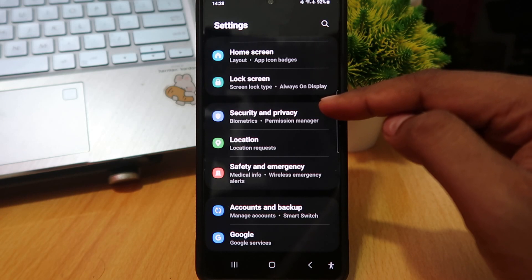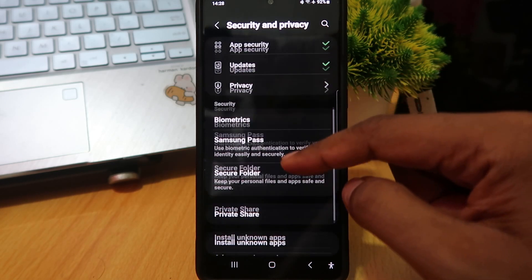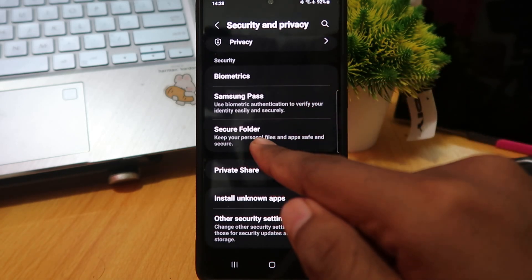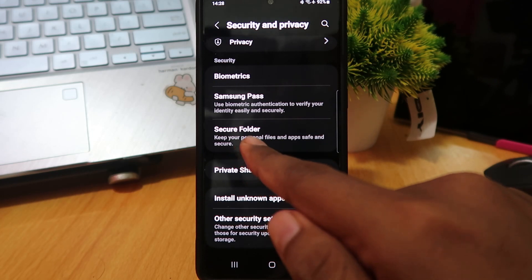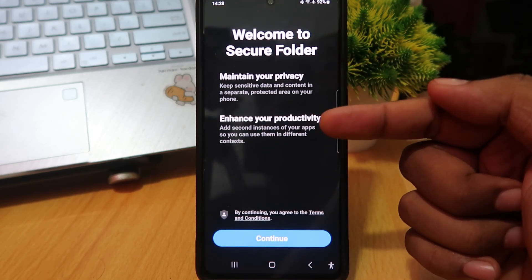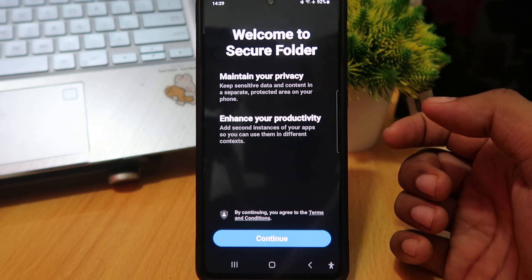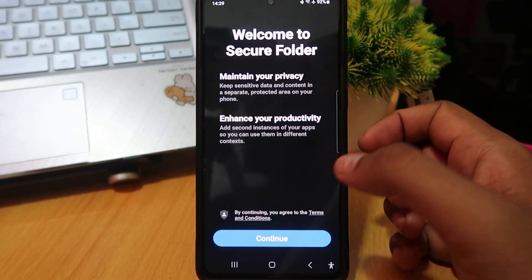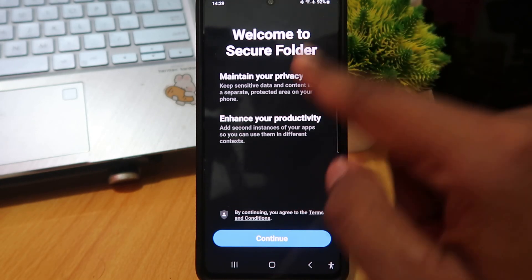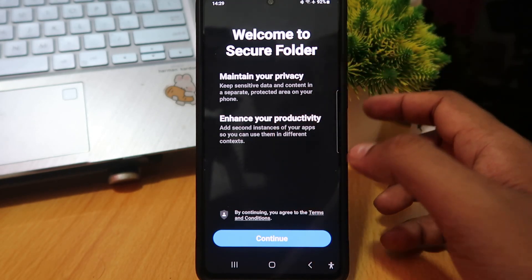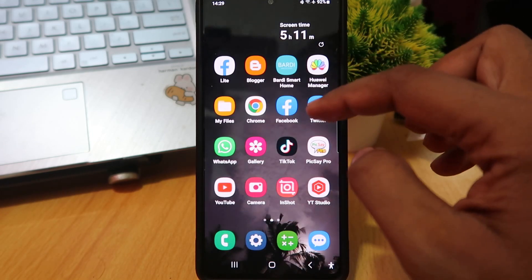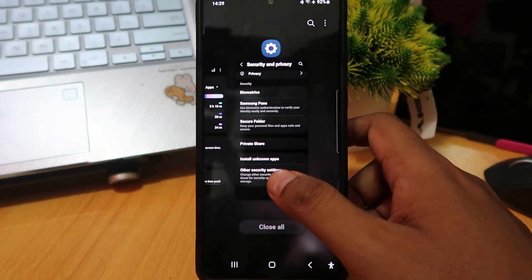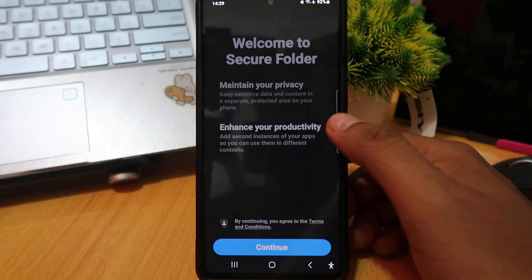Find the security and privacy menu. Next, scroll down and activate the secure folder feature. In secure folder, you can make clone apps - one in secure folder and one on home screen. You can set up your secure folder to clone apps.